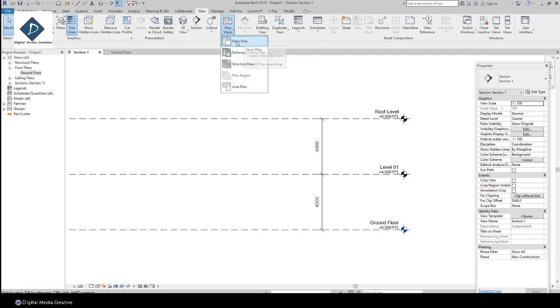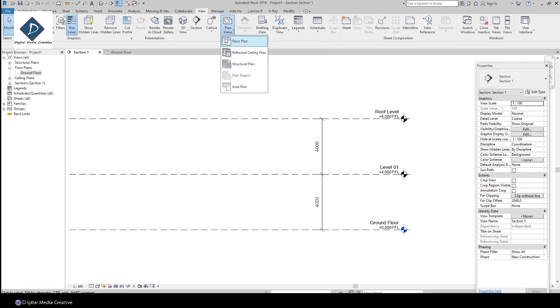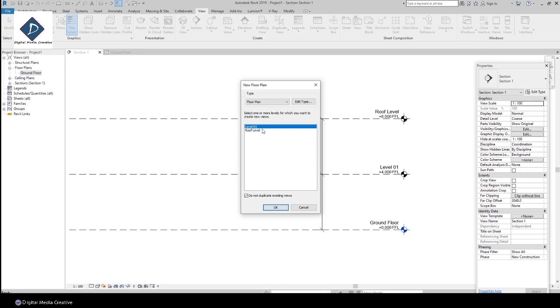In the View tab, Create tab, you can see the Plan Views. Click here, then select the Floor Plan. In View, Create, and Plan Views, click the Floor Plan. You can see Level 1 and Roof Level, which we created new. You can see here automatically.